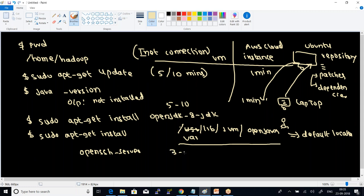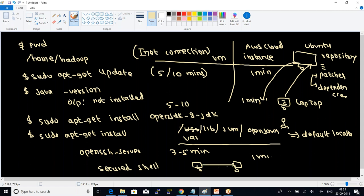SSH installation: sudo apt-get install openssh-server. It takes 3 to 5 minutes in a VM, within a minute in cloud. SSH stands for Secure Shell, which establishes a tunnel-based communication between two systems. As a result, any hacker who tries to intercept the transmitted information will be denied.